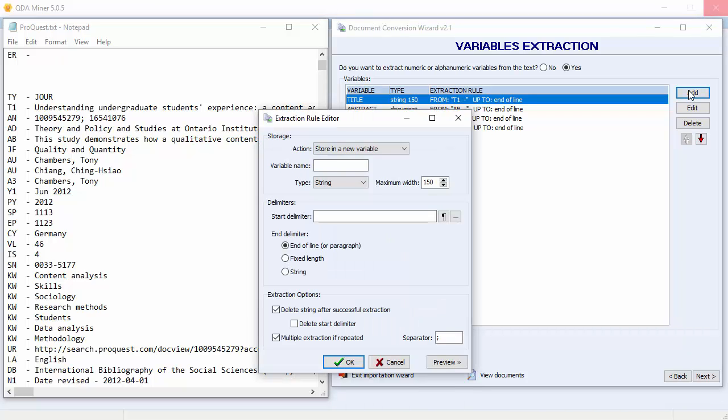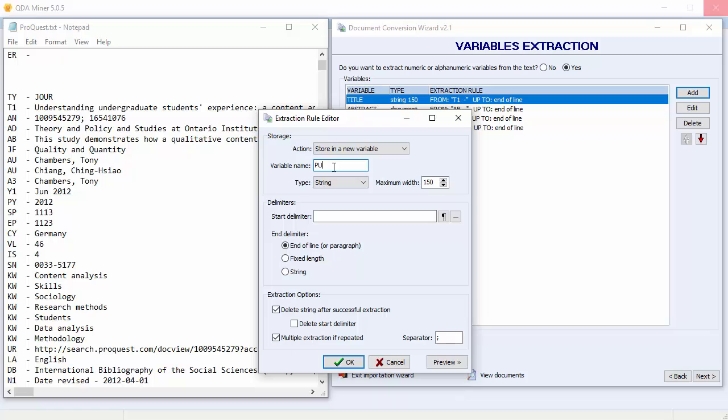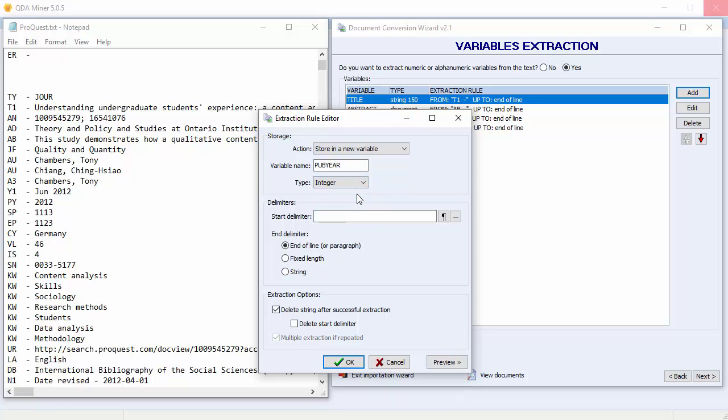We'll now extract the publication year and store it into an integer variable. The publication year has a PY prefix. Let's call it PubYear. And we'll choose an integer variable. Extracting up to the end of the line should work fine, but we can also extract a specific number of characters. We'll choose four.